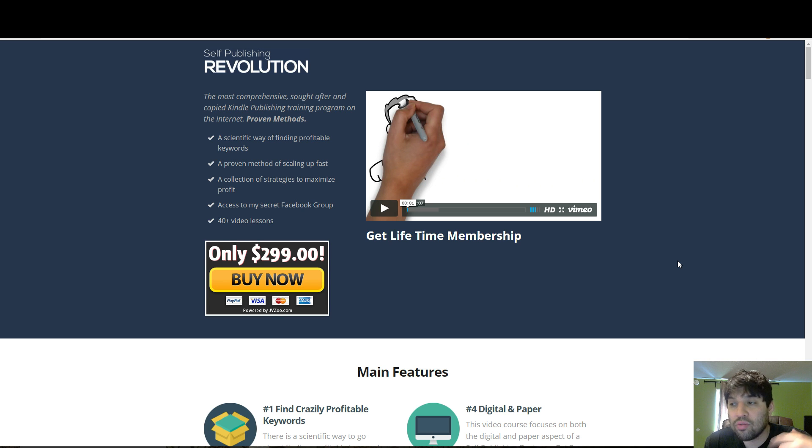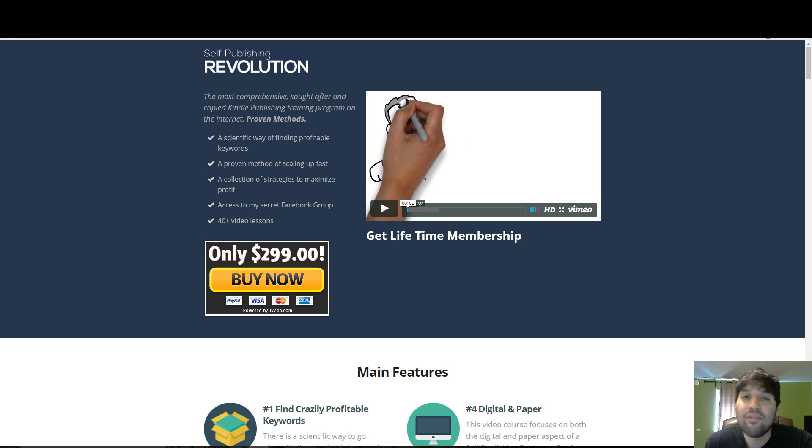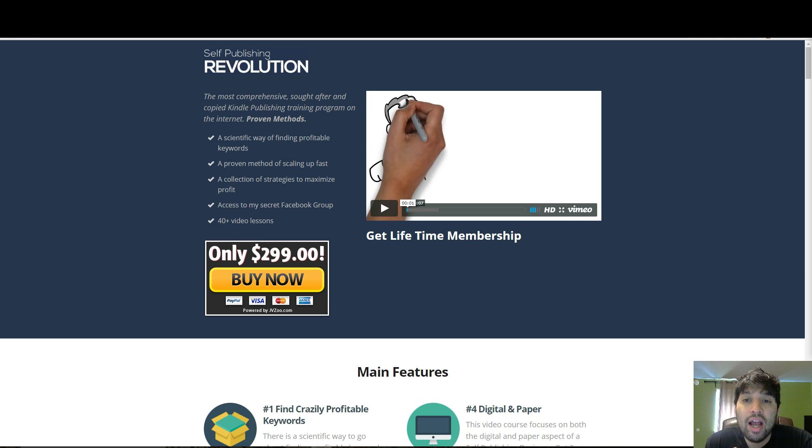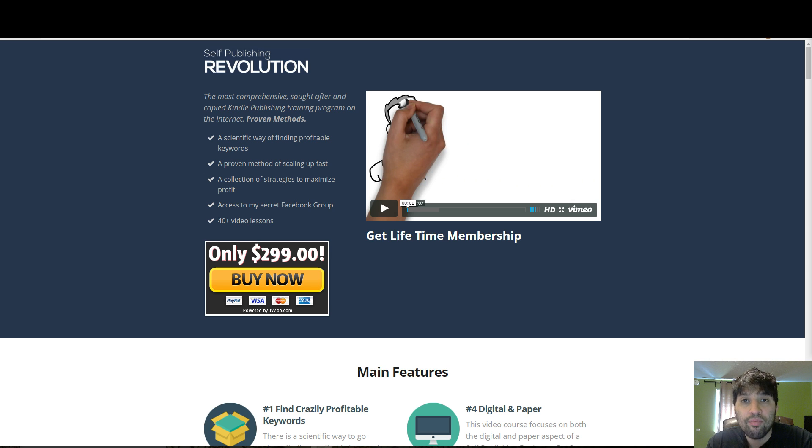I was working 60-hour weeks in my job, and I spent lots of money and spent lots of time on programs looking for a way to make money online. And after months of struggle, I finally found that program.